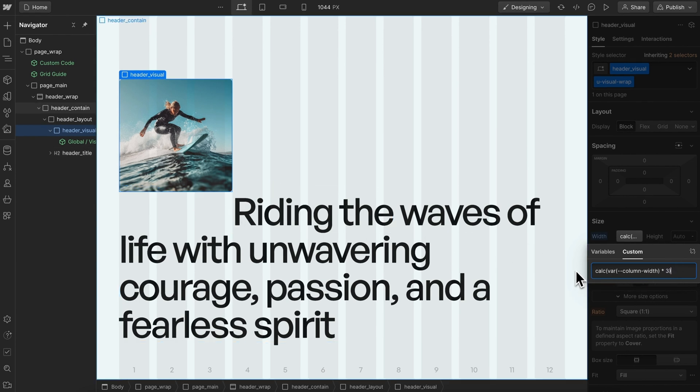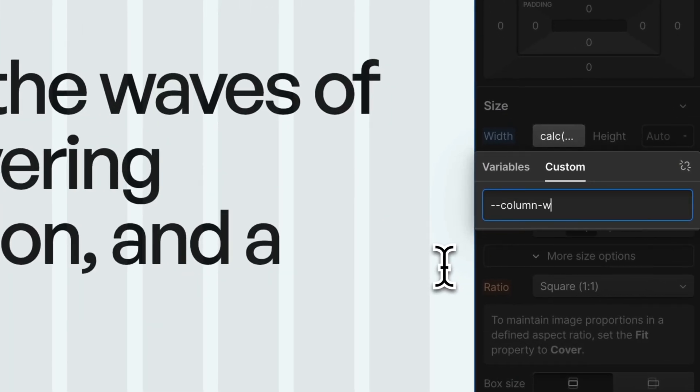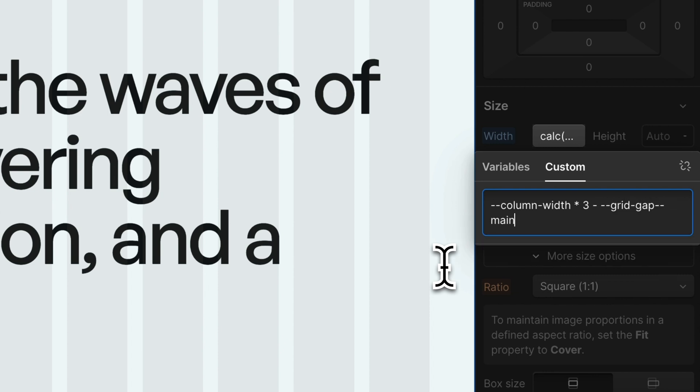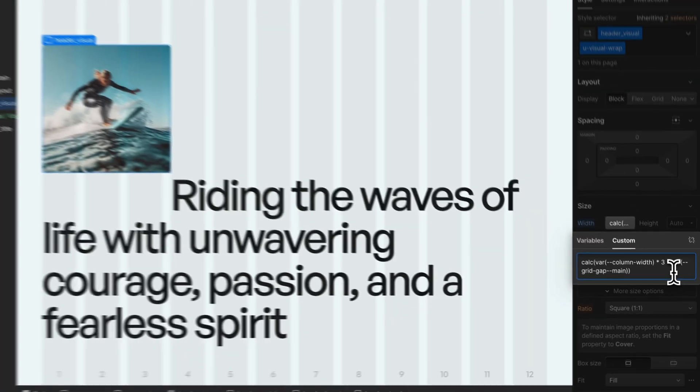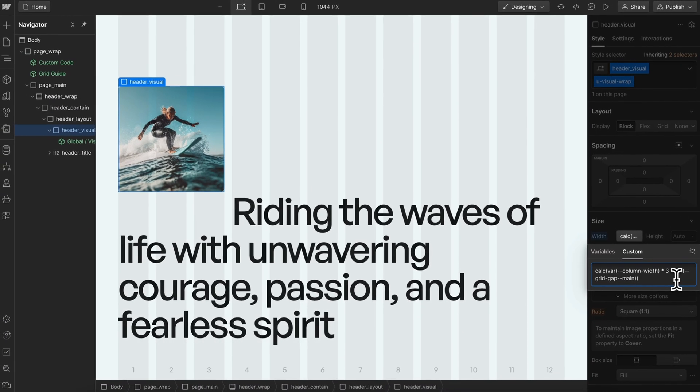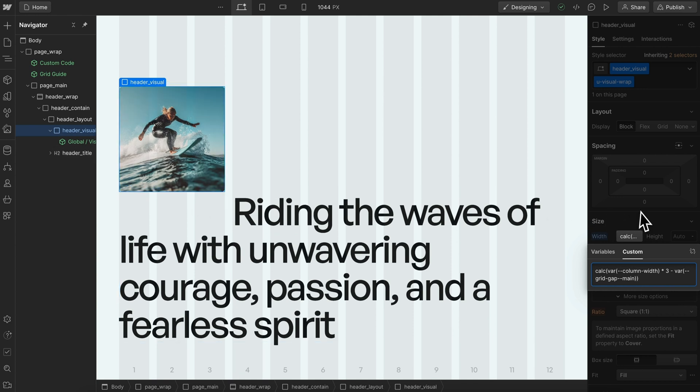What we can do instead is say column width times three, then minus our grid gap main, which is a native Webflow variable in the panel. If I hit tab, it'll wrap that in variables and calcs. Now we subtract the width of a single grid gap from the width of this item.